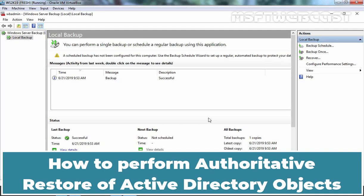Hello everyone. Welcome to AMA SubtyWebcast. In this video, we are going to see the steps to recover deleted OU and users by performing Authoritative Restore of Active Directory Database on Windows Server 2019.